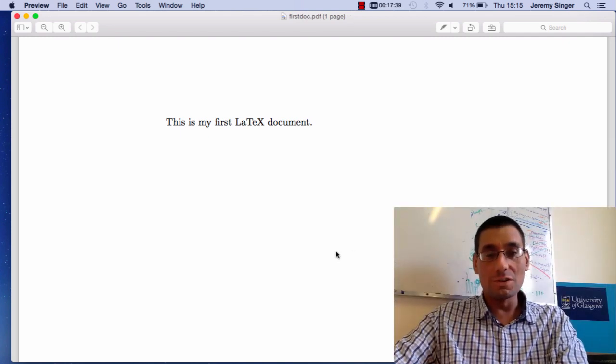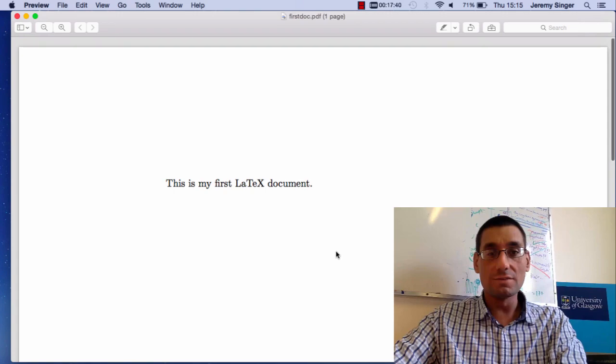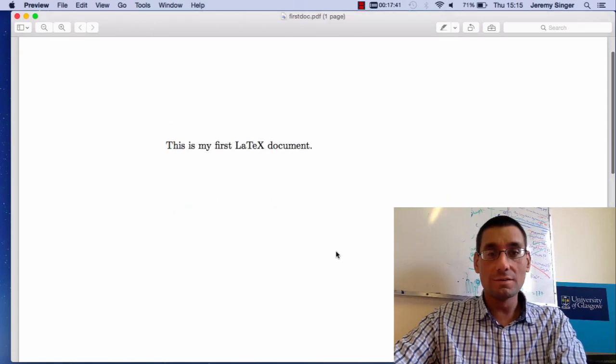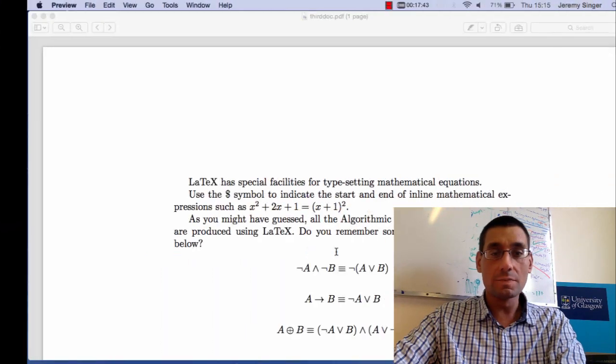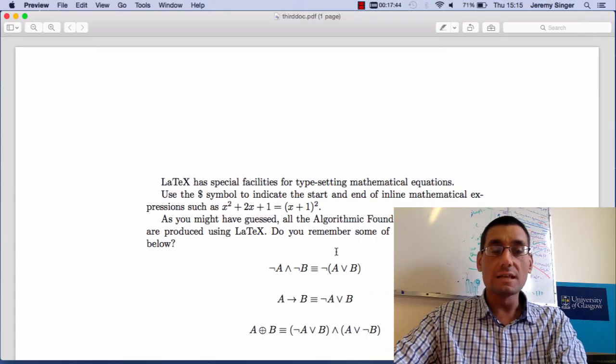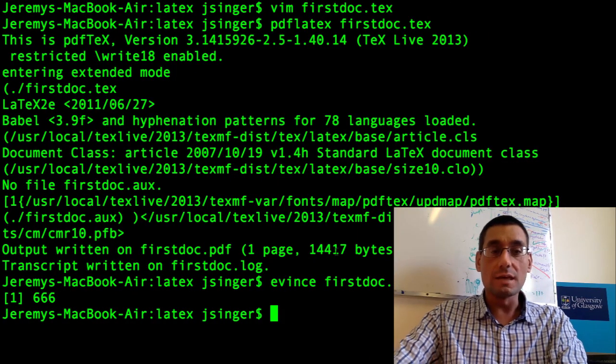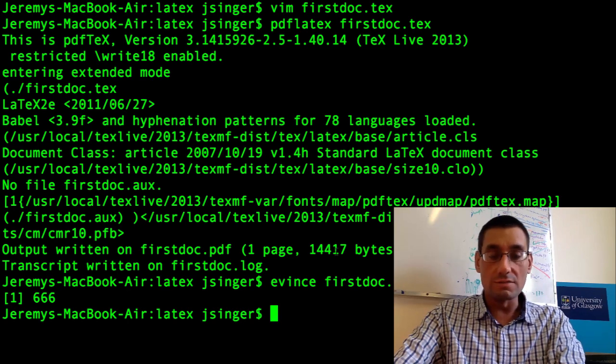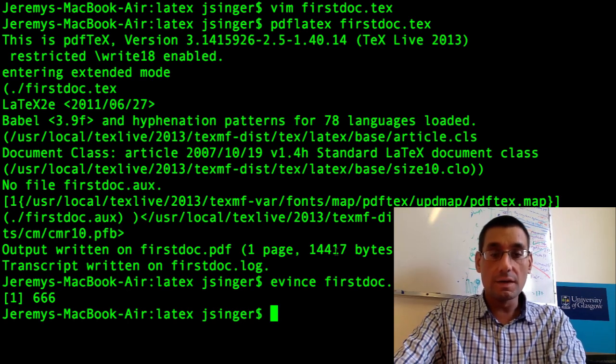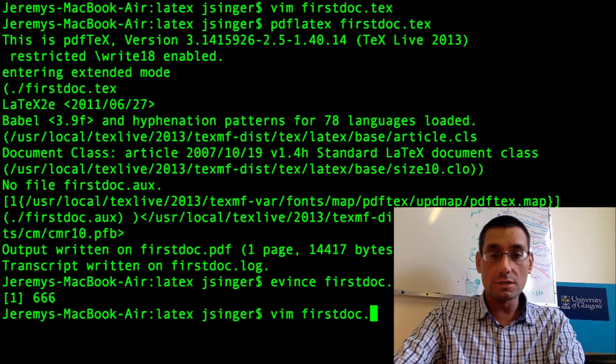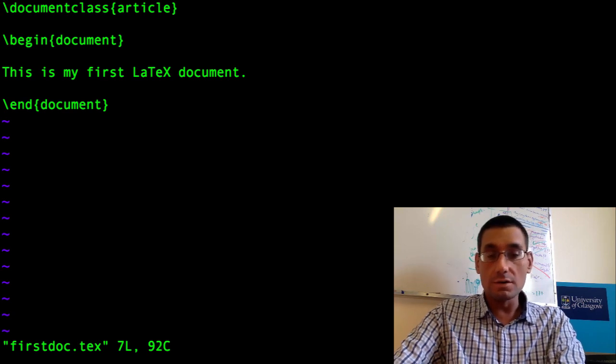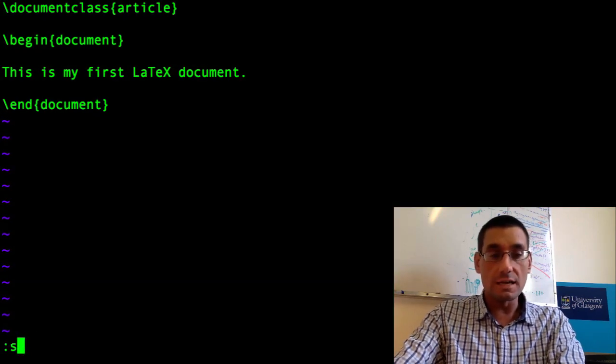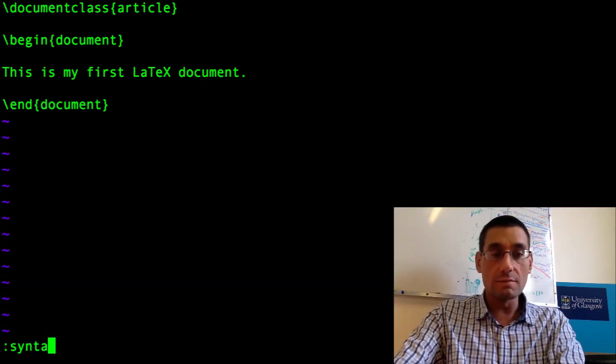Right, not terribly impressive. But there we go. Let's think about doing something a bit more impressive now. I'm going to go back into my document. I'm going to turn on syntax highlighting in Vim.